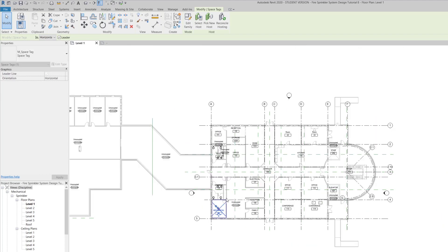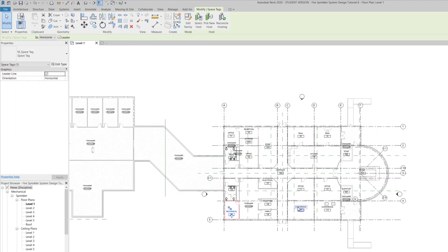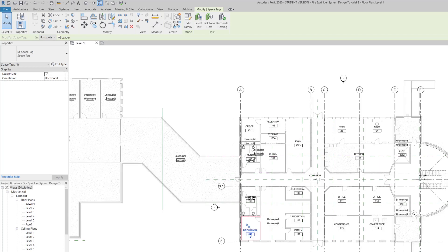That's pretty much it for this tutorial — creating spaces and labeling them to match the architectural floor plan. Thanks very much for watching. If you like videos like this, please subscribe and press the notification button to see new tutorials as soon as they are posted.